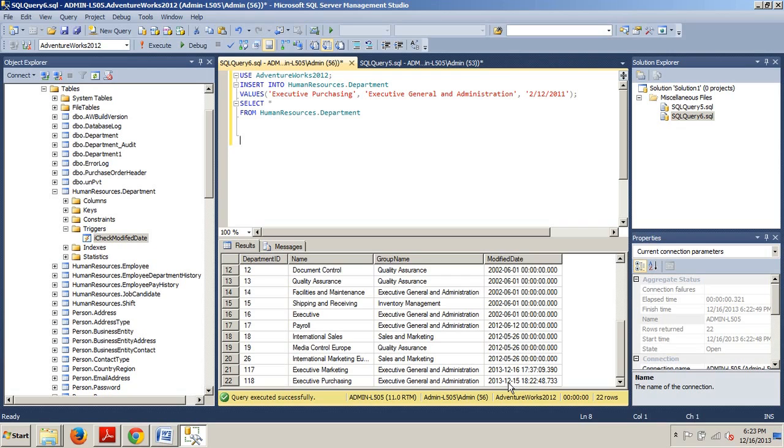Now we know how to alter an existing trigger using T-SQL. Thanks for stopping by. In my next tutorial, I'll be covering something good so you won't want to miss it. See you there.